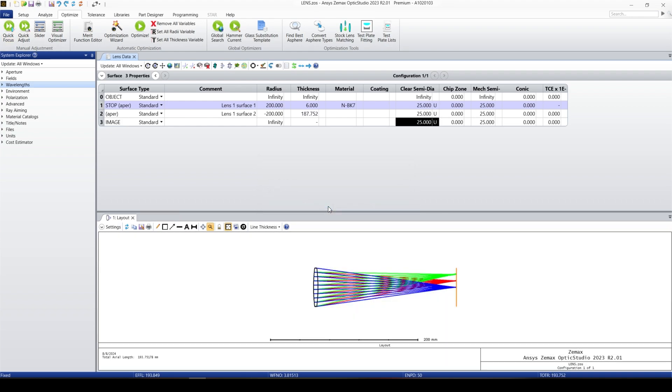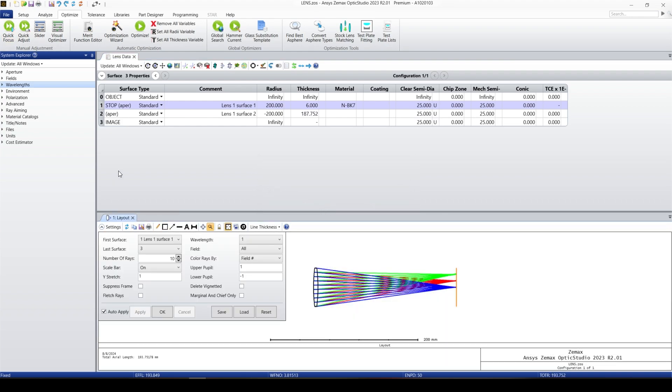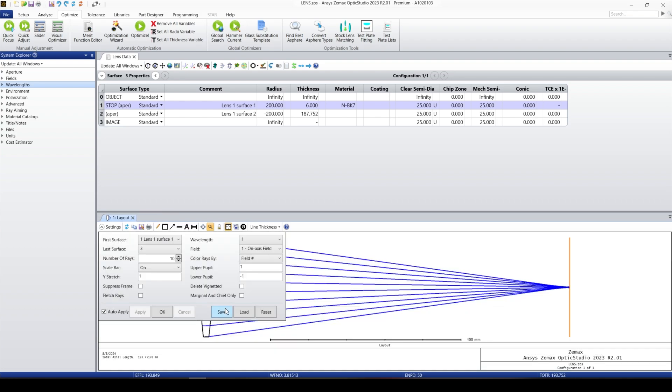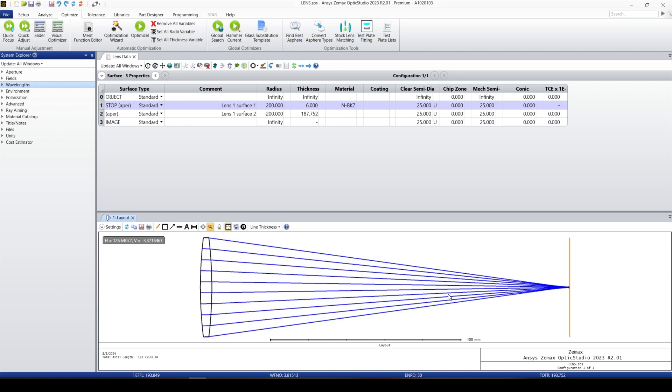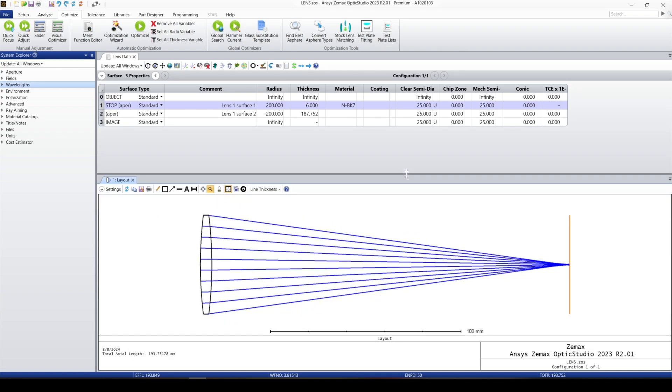Right now the system is at focus. Let me just look at one field. Okay, right now we're looking at just the main field which is at the center.